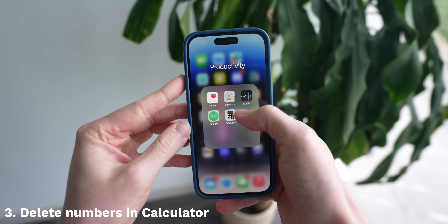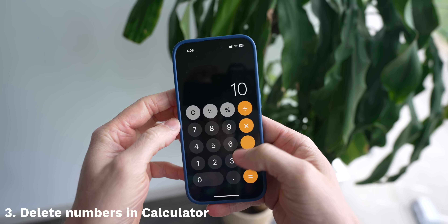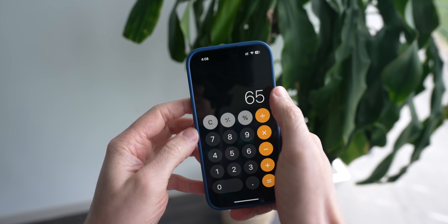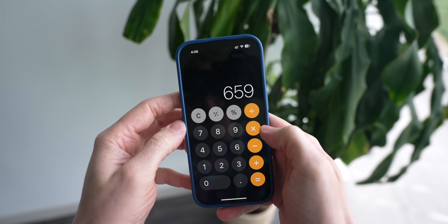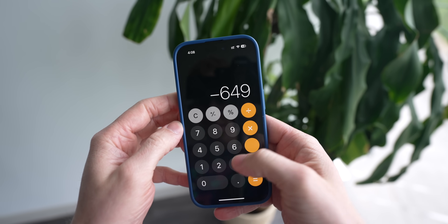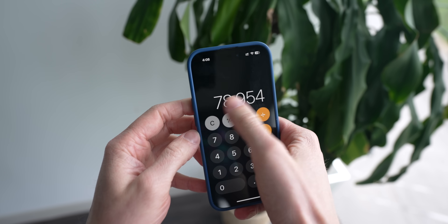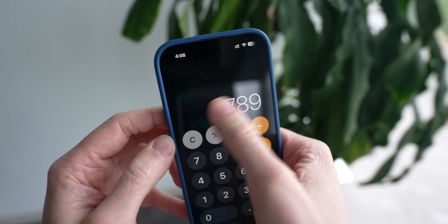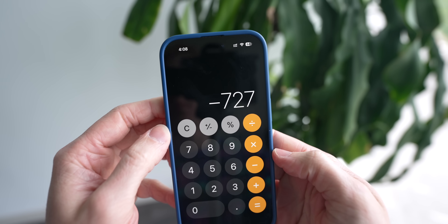If you're doing something a bit more complex, you can head over to the calculator app, and if you ever type out the wrong number, usually you would have to hit C and restart the entire process. But now you can just swipe left to right and delete the numbers and correct your mistake. This has honestly been game changing and I can't believe I just learned this.